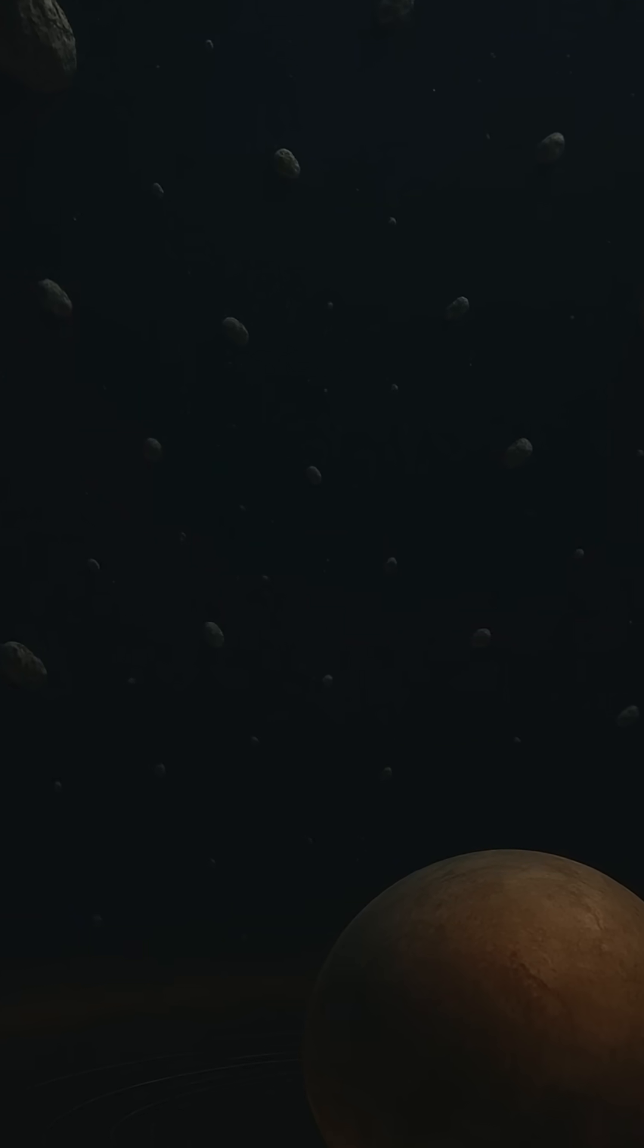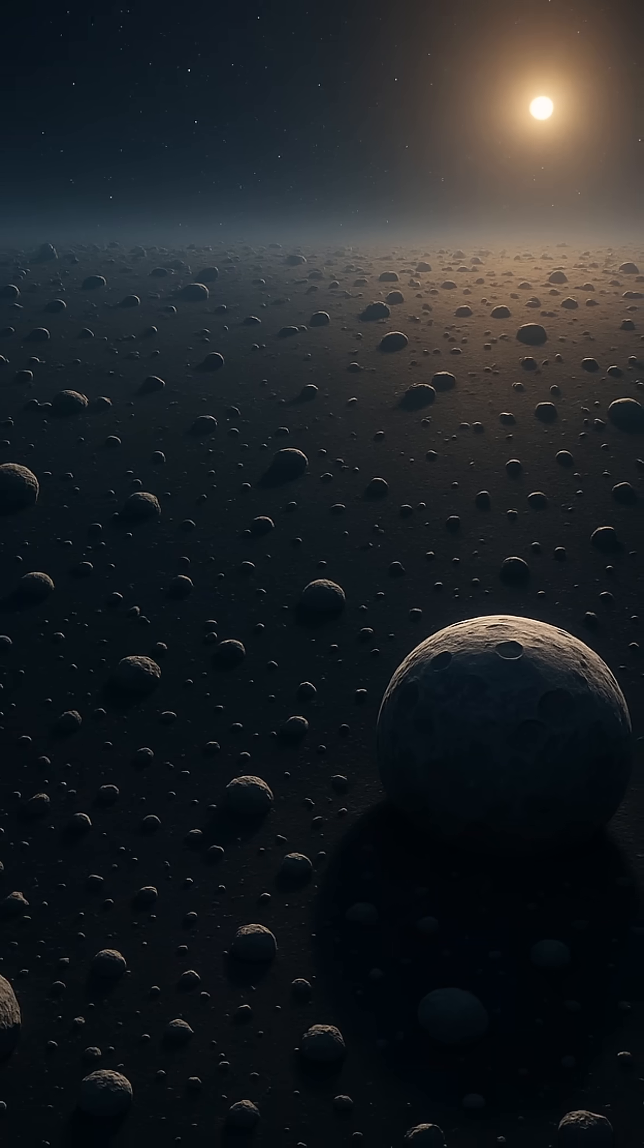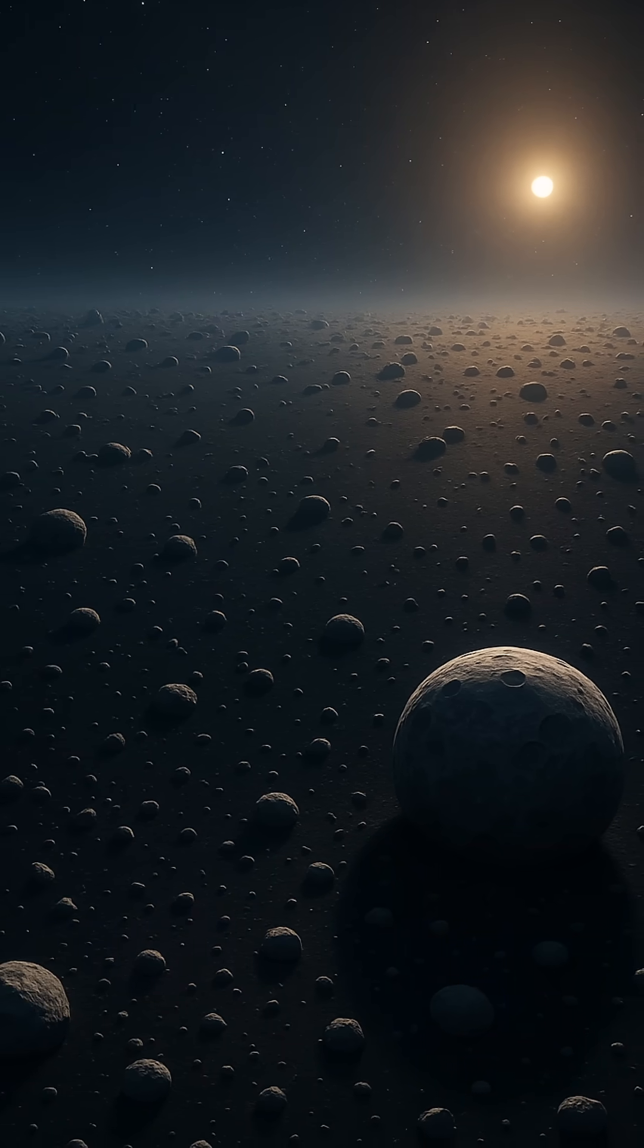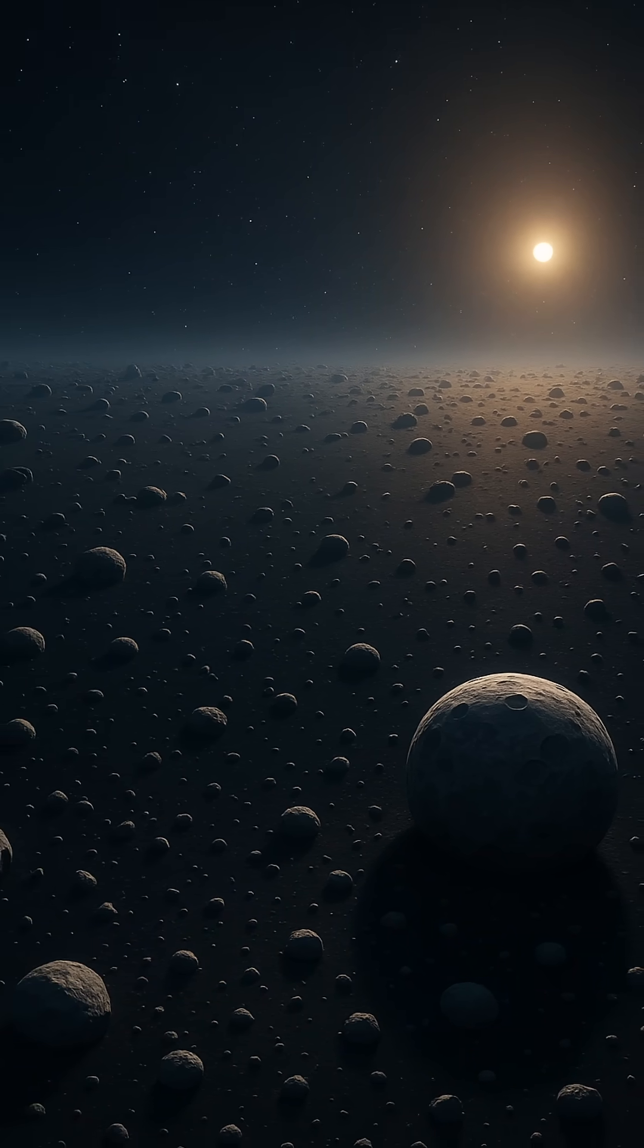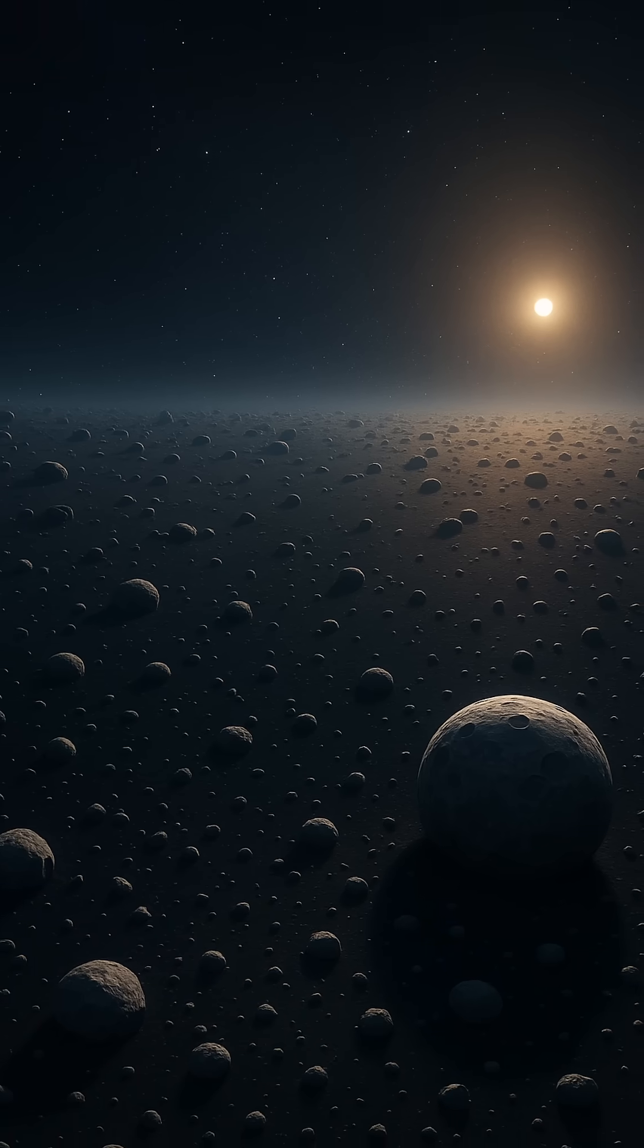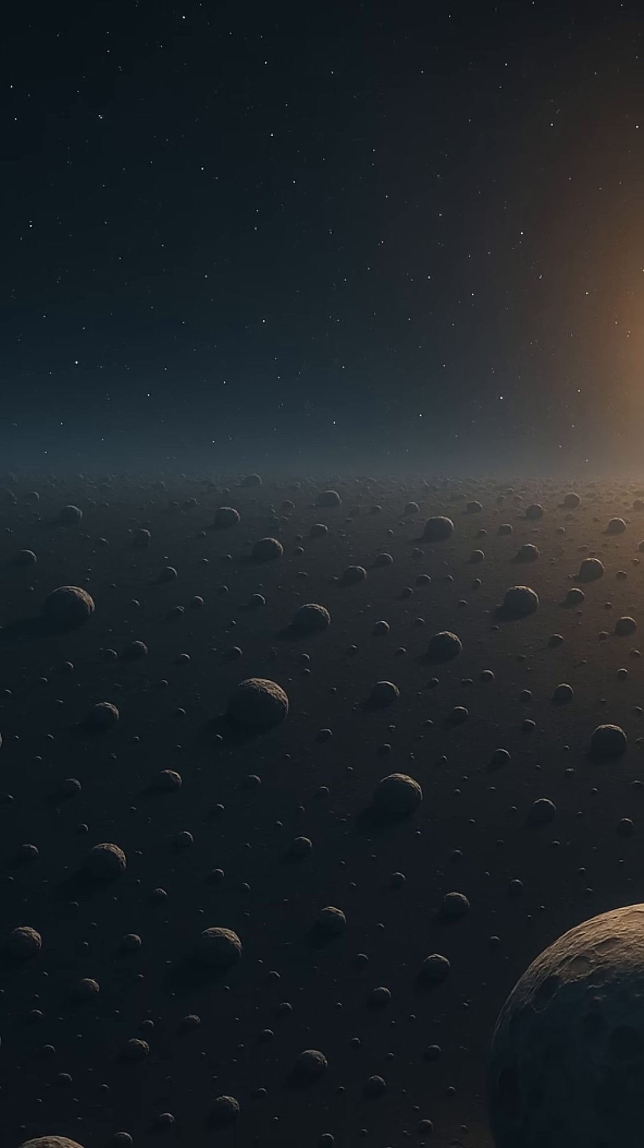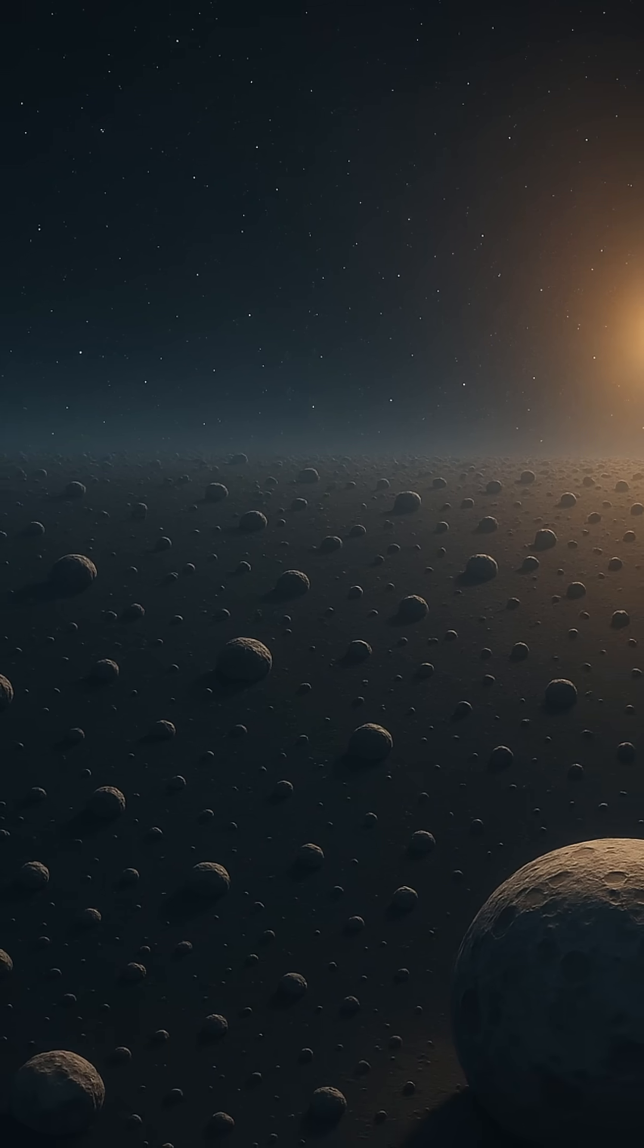A frozen graveyard, yes, but also a cosmic cradle, guarding the deep time history of the solar system. Together, the Kuiper Belt and the Oort Cloud act as ancient archives, preserving the original materials from the birth of our planetary family.